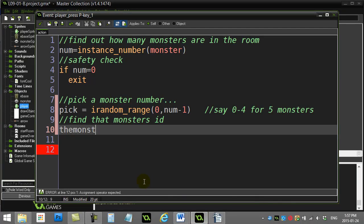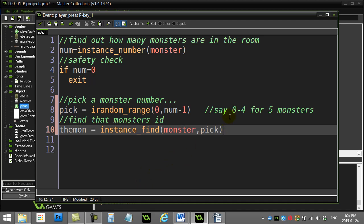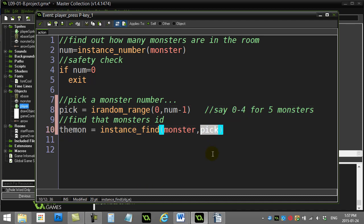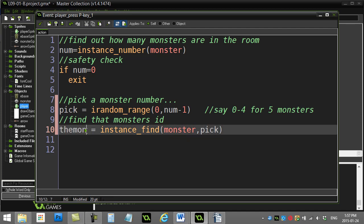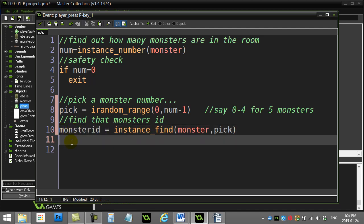So here's it in action. I'm going to say the monster ID is, go find me the instance_find(monster, pick). So remember you've picked the number, let's say between zero and four. So let's say it picks two. It's going to go find monster number two, which is actually the third monster, right? Monster zero, monster one, monster two. And it's going to send you back its ID. There it is. Let's just change this, I'll say monster ID.